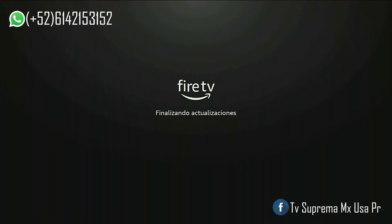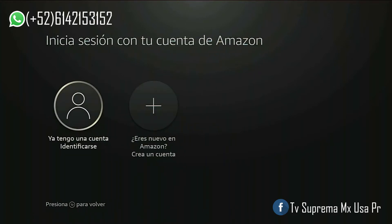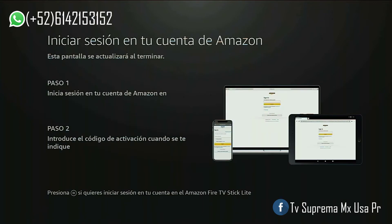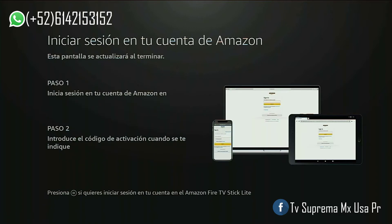Ya tengo una cuenta — identificarse. Si no tienes cuenta, selecciona en crear una cuenta. Selecciona la tecla de menú para poner tu cuenta de Amazon.com. (I already have an account — sign in. If you don't have an account, select create an account. Press the menu key to enter your Amazon.com account.)